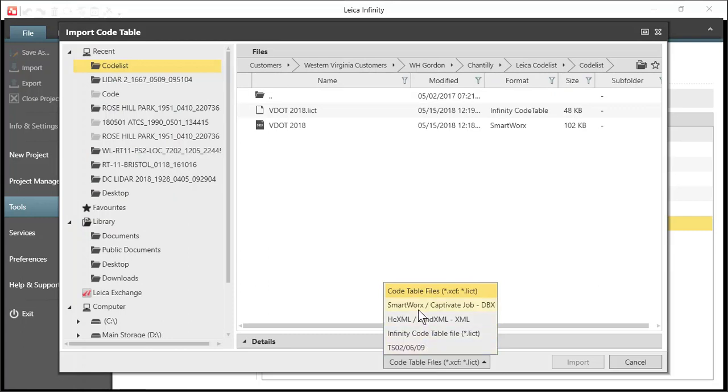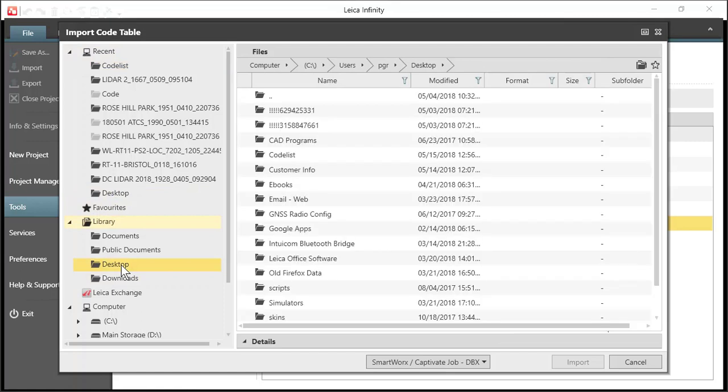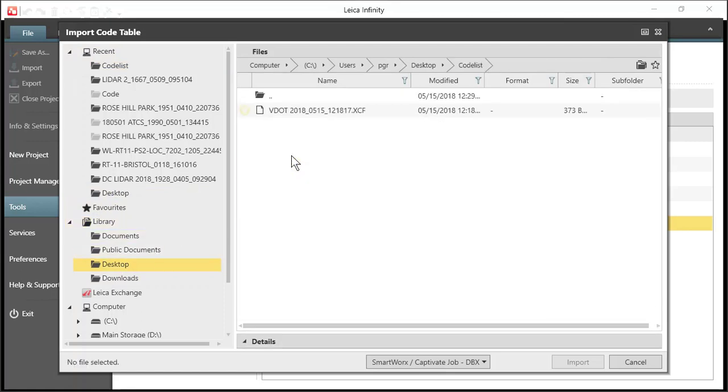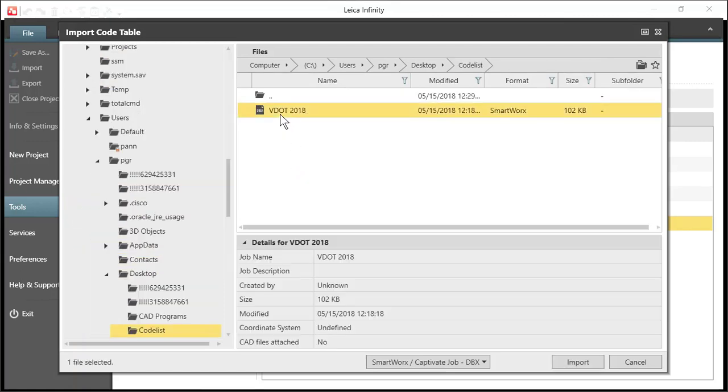So I'll change my file type to import and I will navigate to where I've stored those files. You'll notice there's a little bit of a different symbol here for the files from Captivate. This is a database.